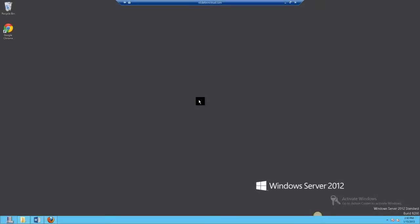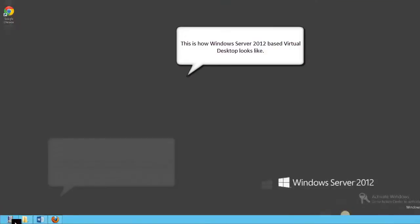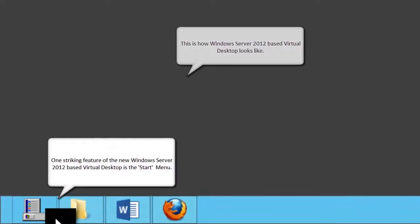Your virtual desktop running on Windows Server 2012 now launches, and this is what your new desktop looks like. If you look at the Start menu, you notice that it looks very different from the earlier versions of Windows.